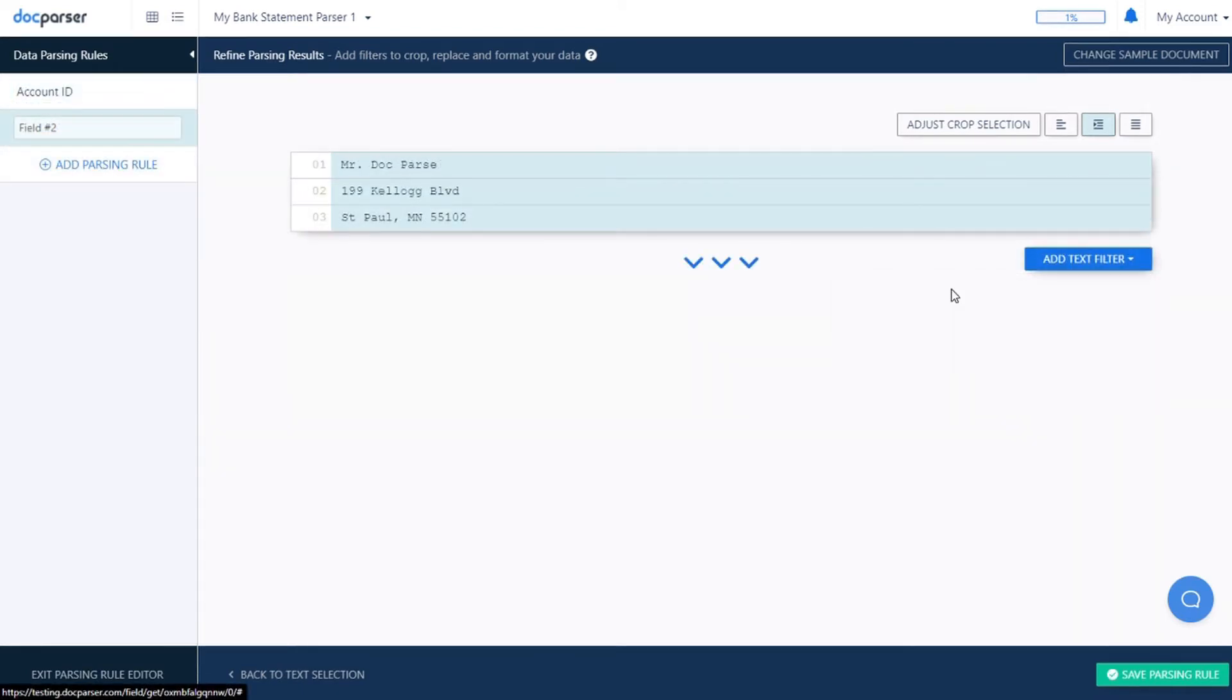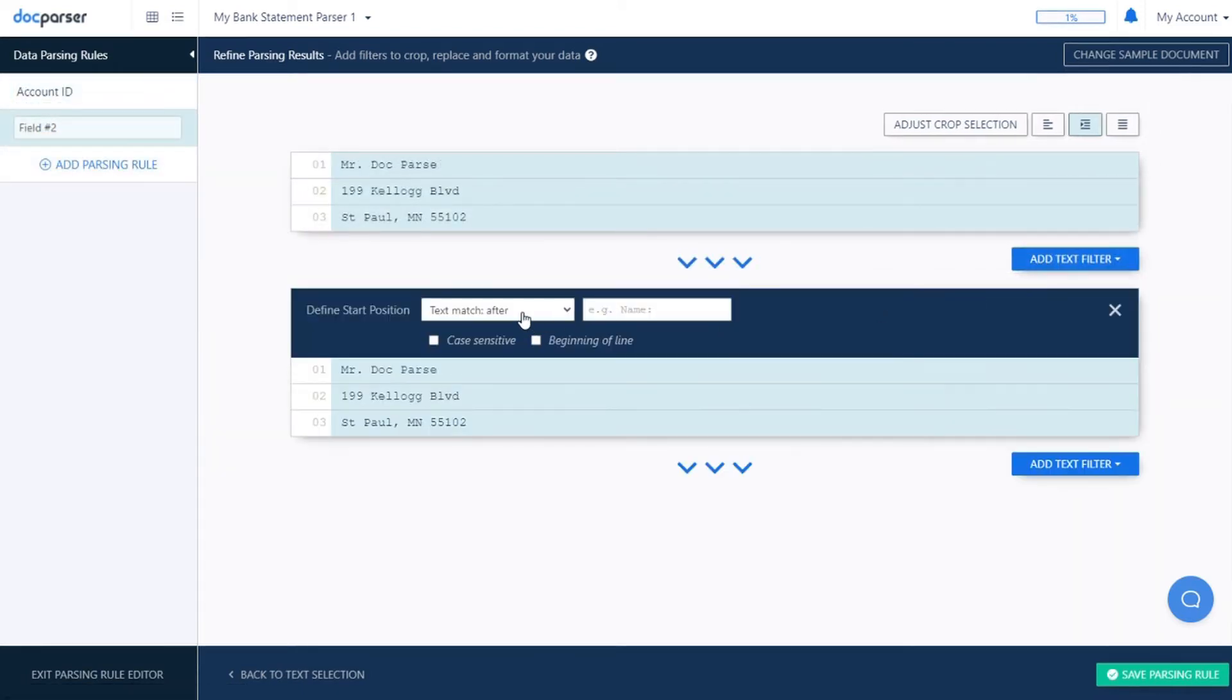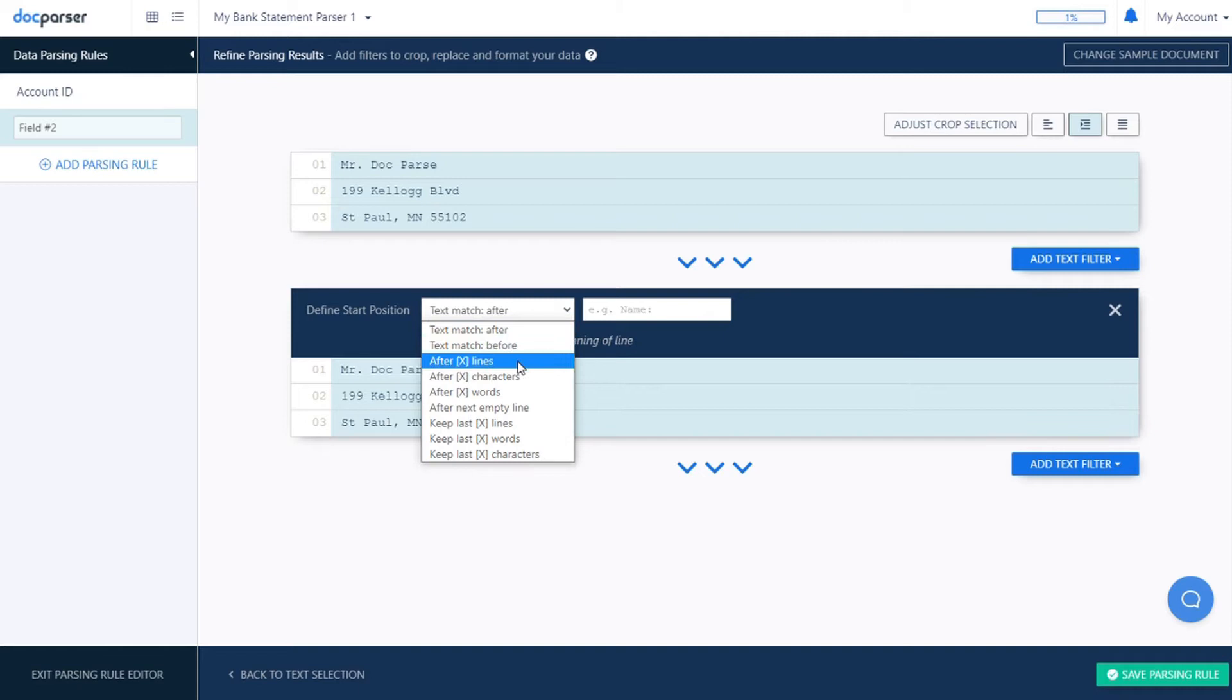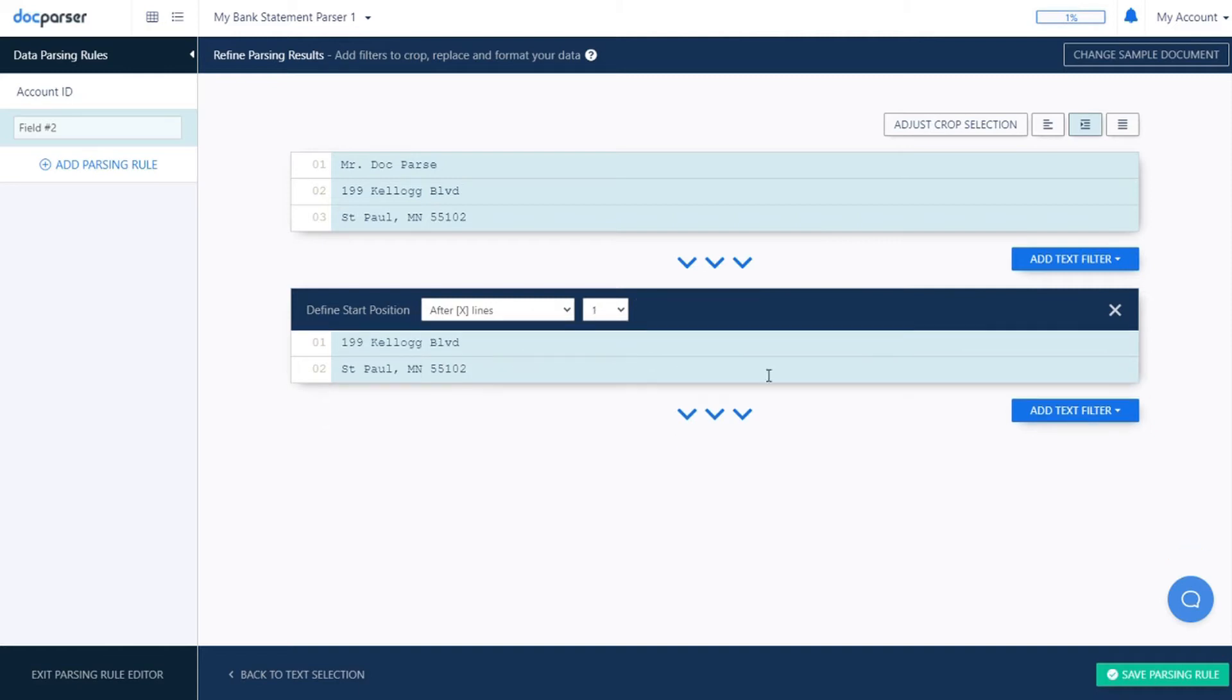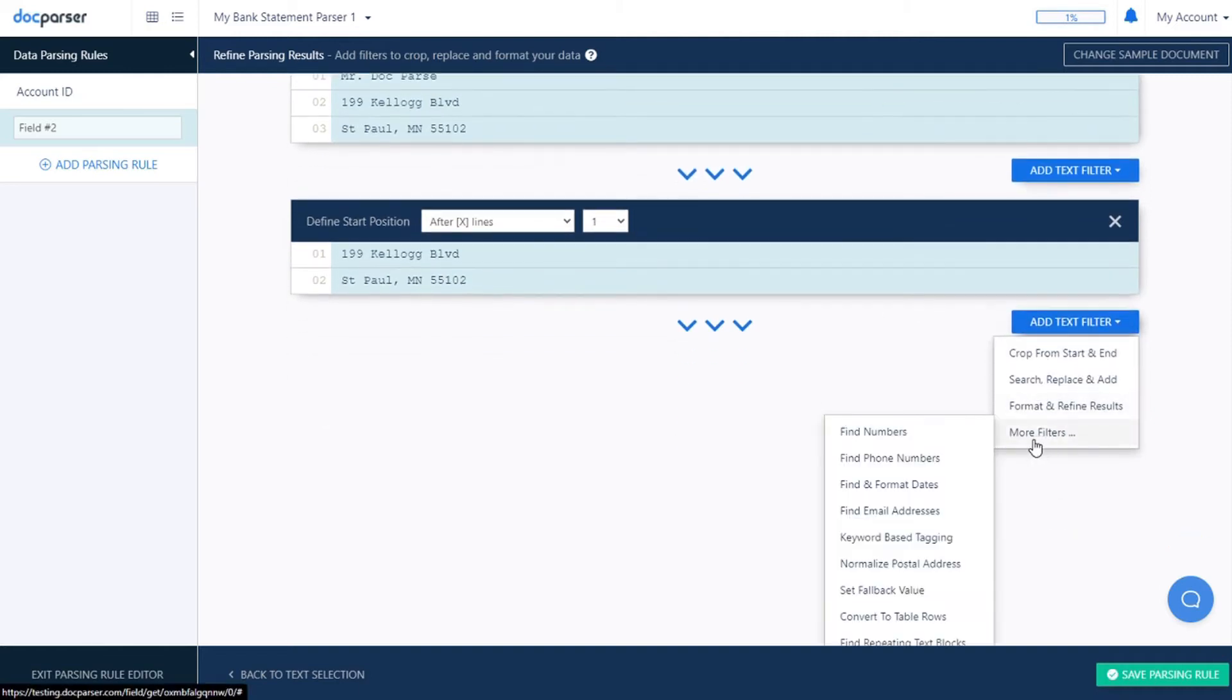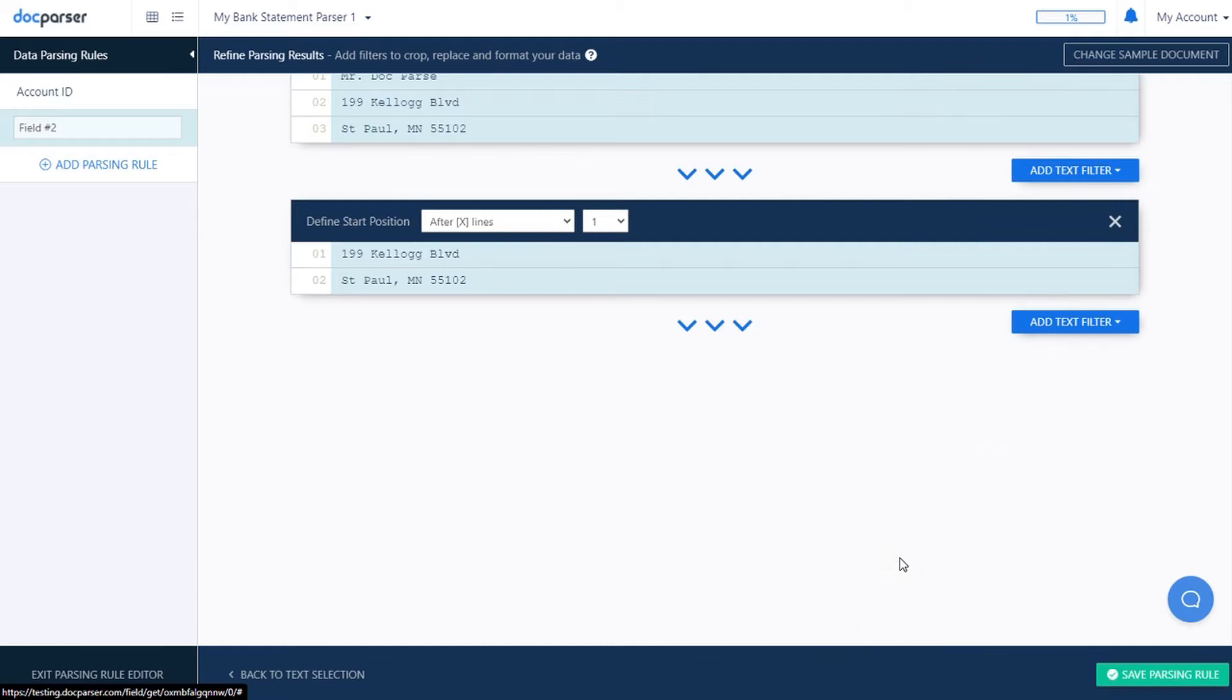You can also take advantage of our suite of text and table filters to trim down the initial parsed data to isolate the individual data points you're looking for.